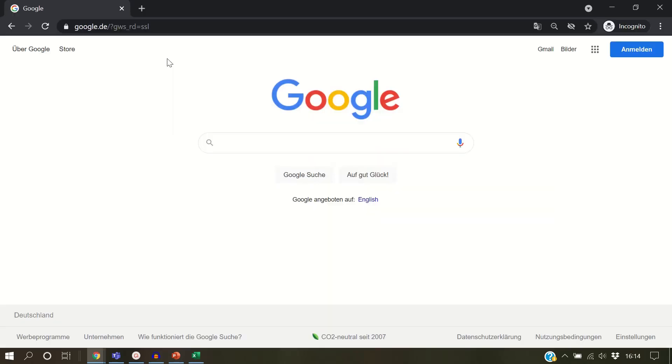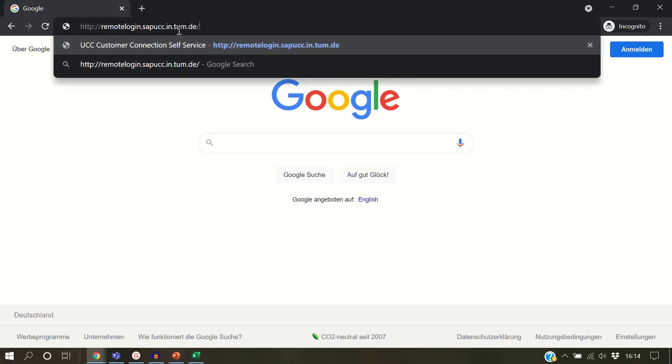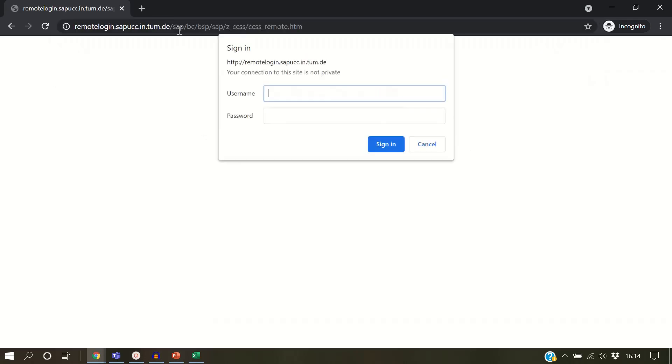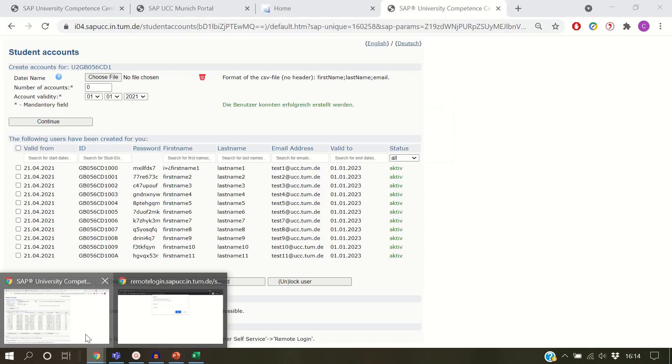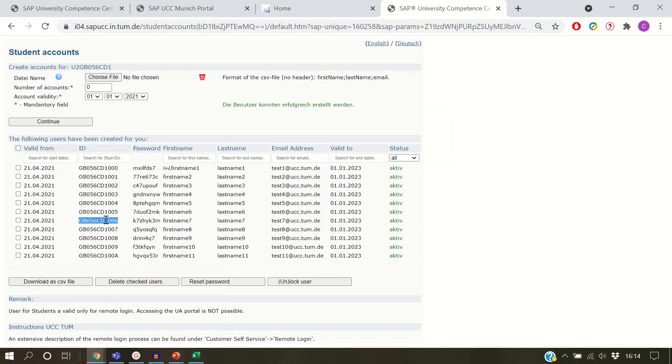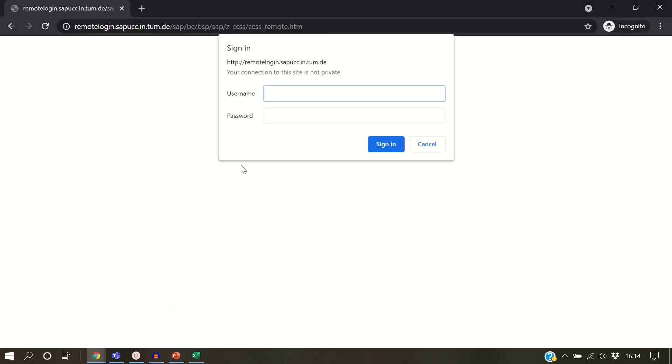You can also see now how student users can use the remote login application. Please open the application. As an example, we are copying one of the student users and the passwords to log in.